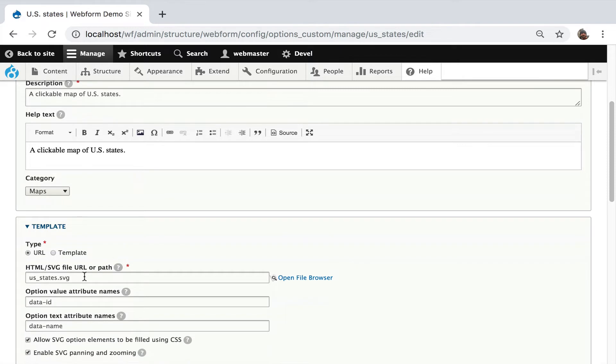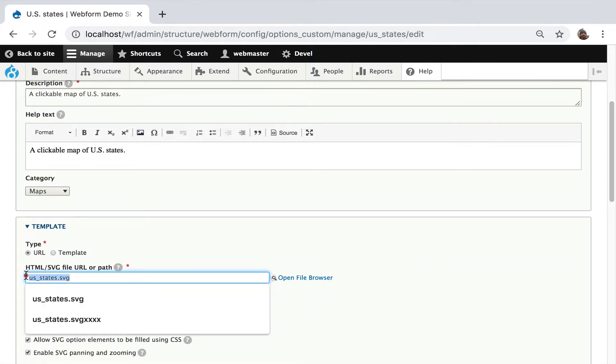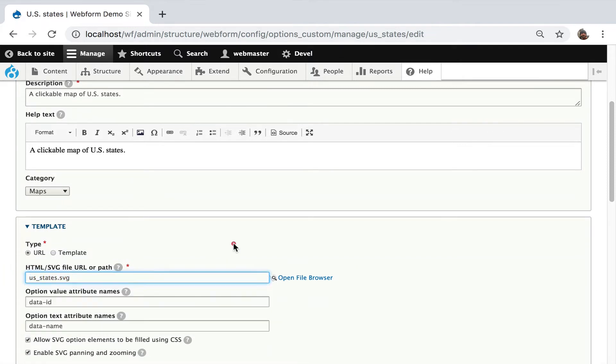This help text and description is displayed when someone's creating a map. I'm using a URL. I'm actually pulling the URL from the webform module. There's a directory in the webform options custom module, images, USA. This is a little helper to make it a little easier for me to give you this demo.